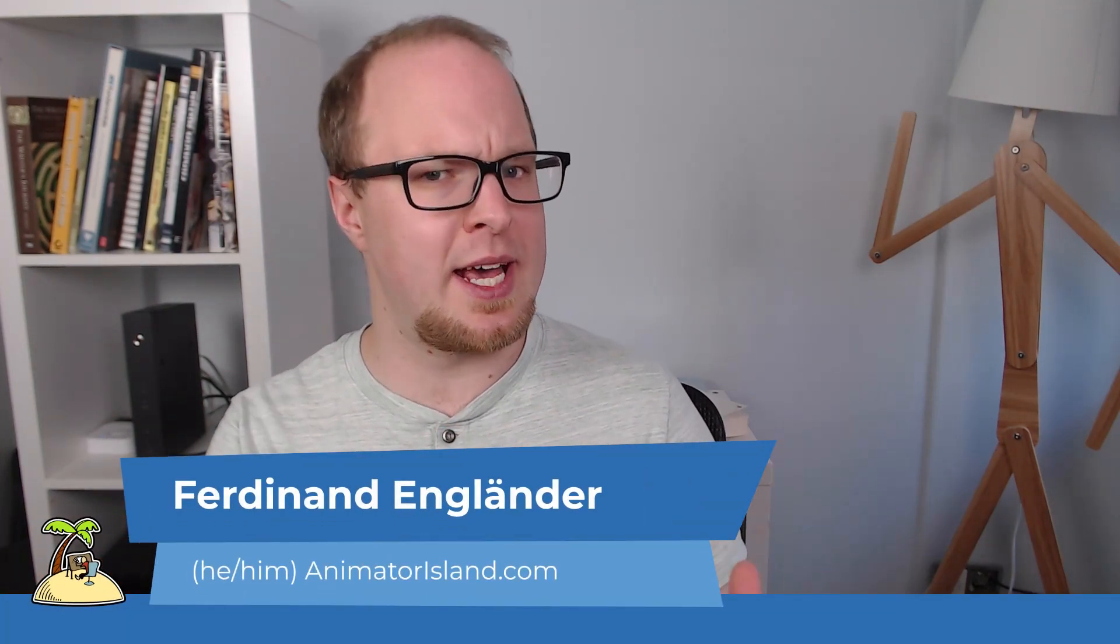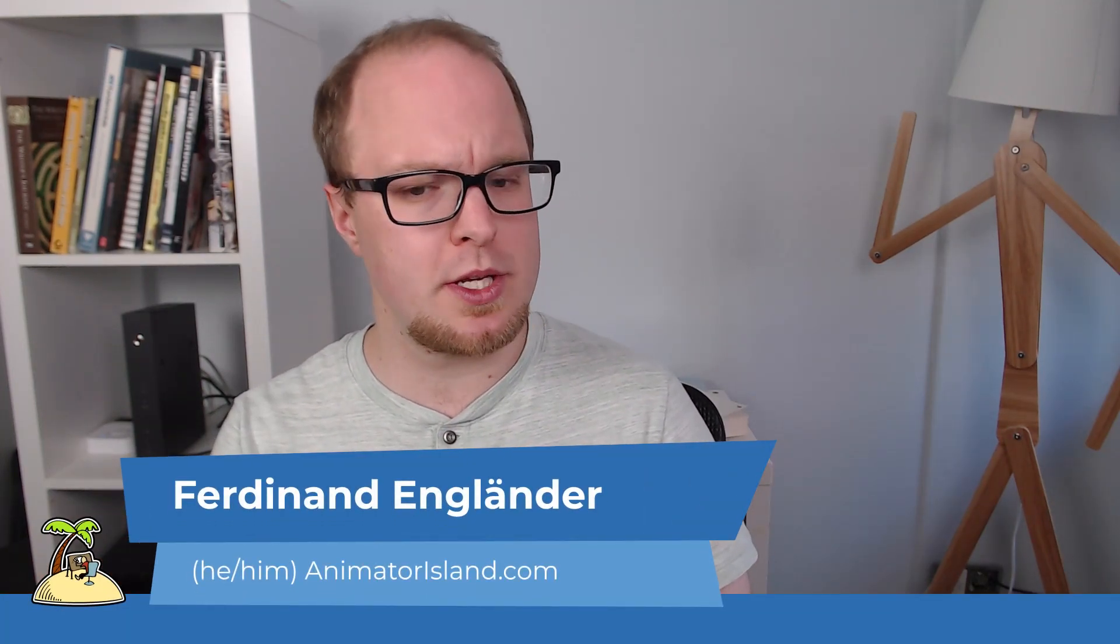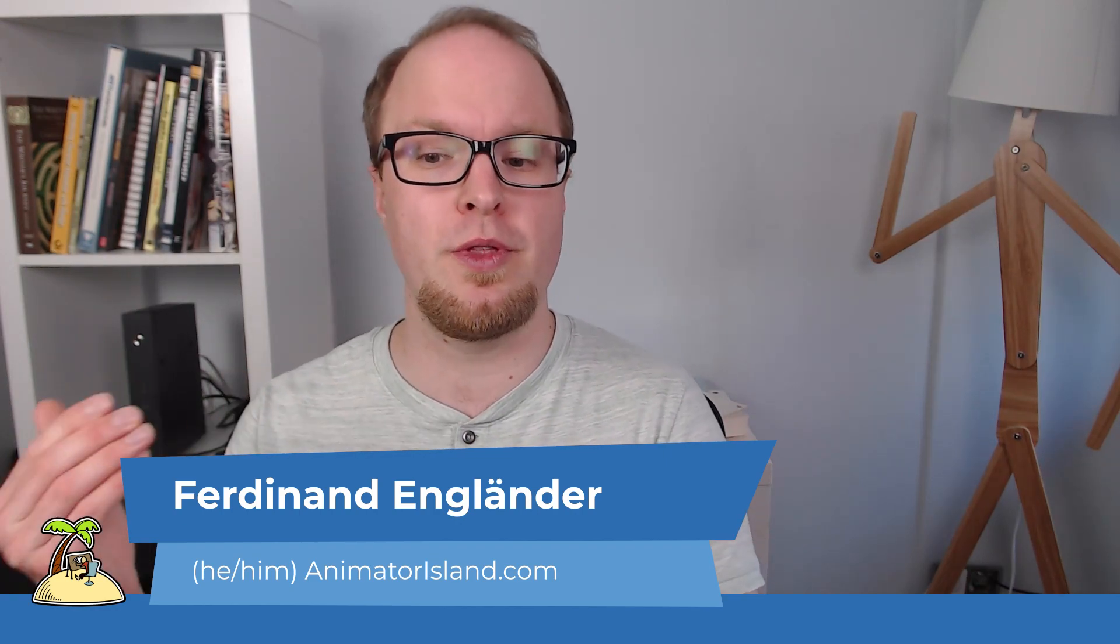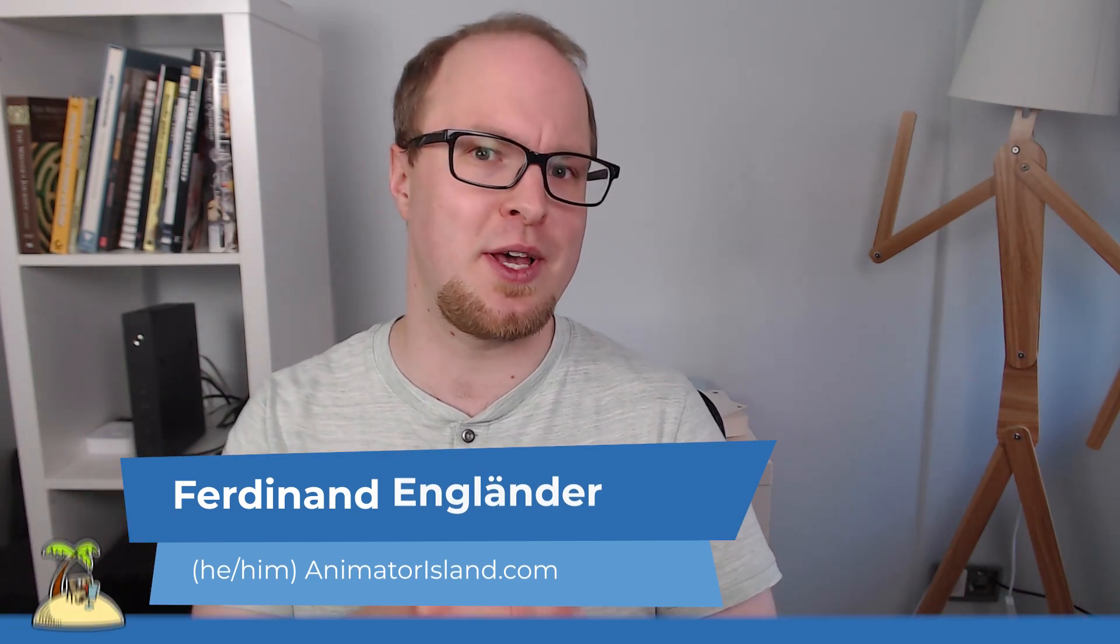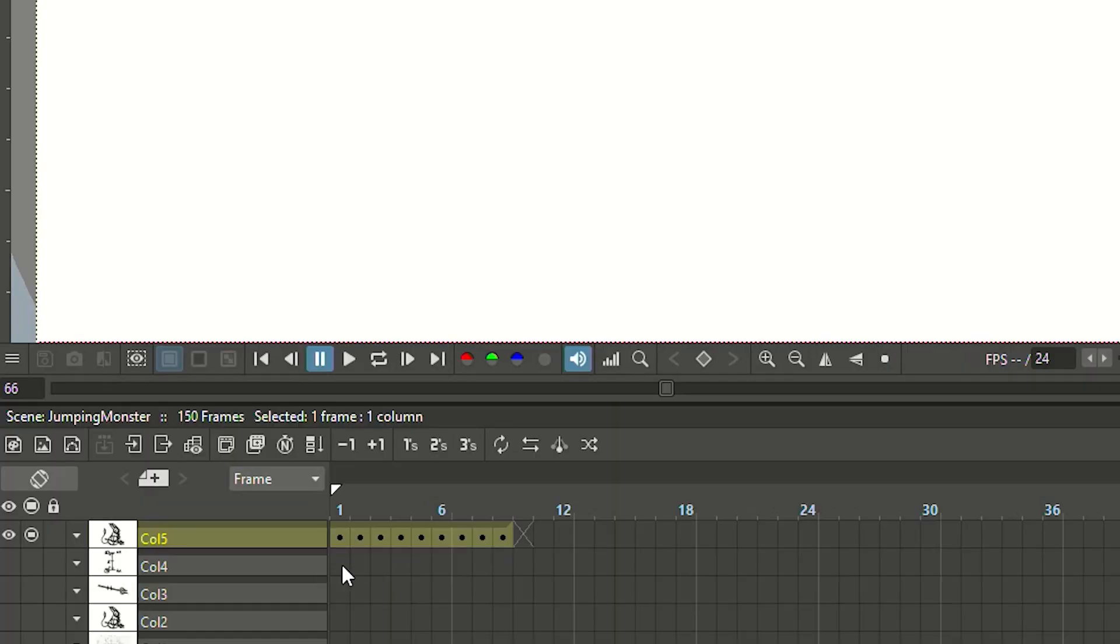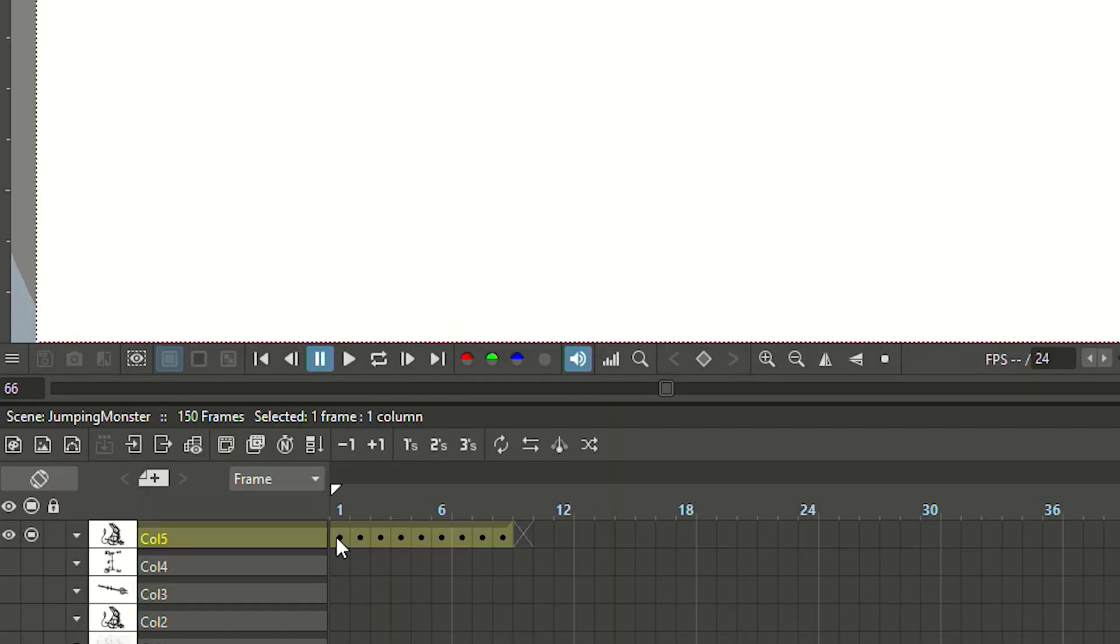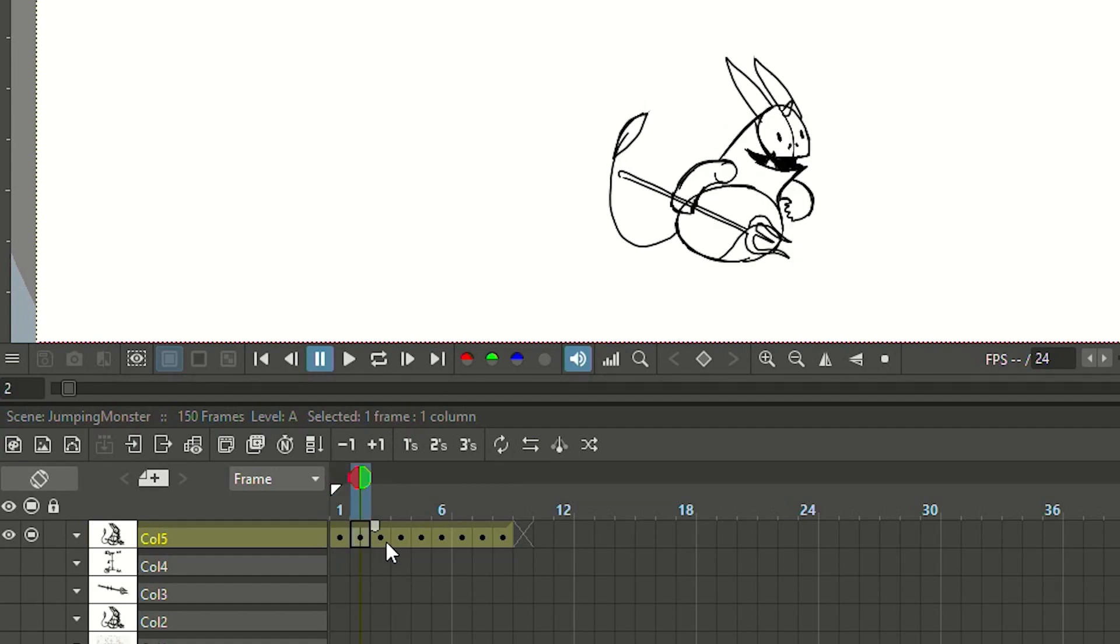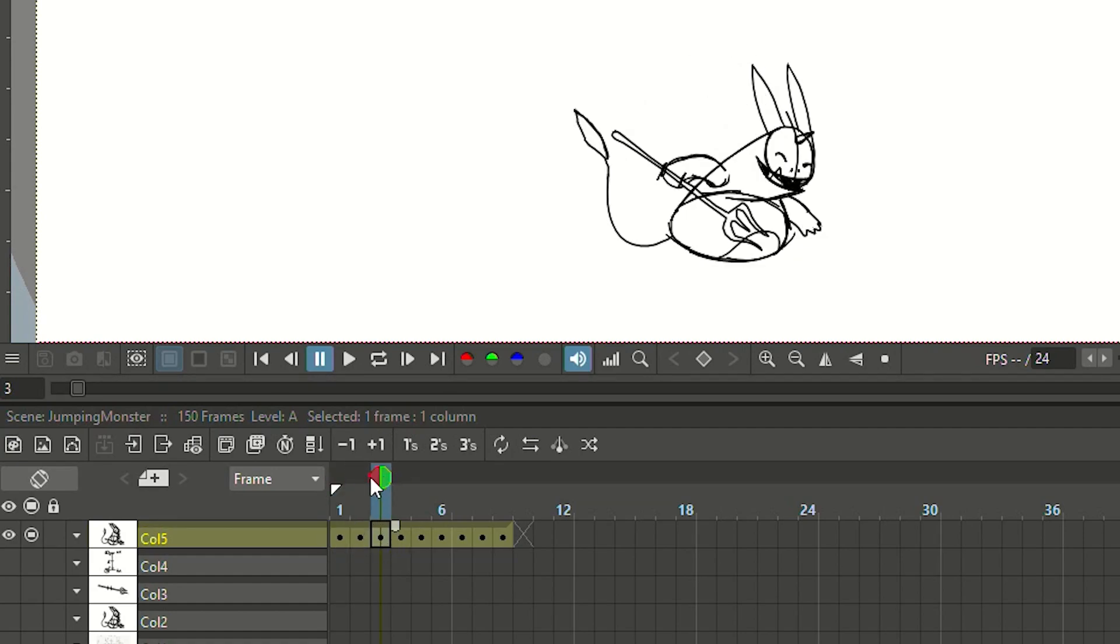Most notably we haven't done any timing yet. We have designed those poses and occasionally flipped through them to see how they work together, but we have not distributed them on the timeline. On the timeline drawing one is still on frame one, drawing two on frame two, drawing three on frame three and so on.